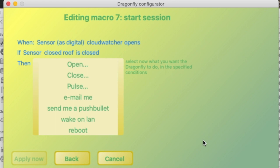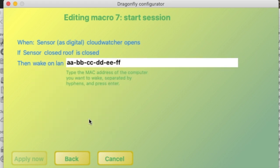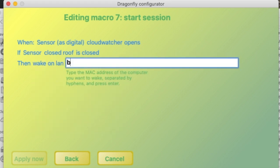One is to wake up my computer, which has this Ethernet address.